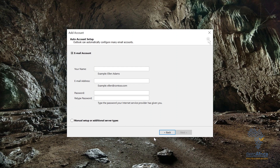Outlook is an email client that helps you manage your emails — that is, sending emails, receiving emails, and also storing emails. Once you open Outlook, it will bring you to this window where you're expected to fill out your email information.